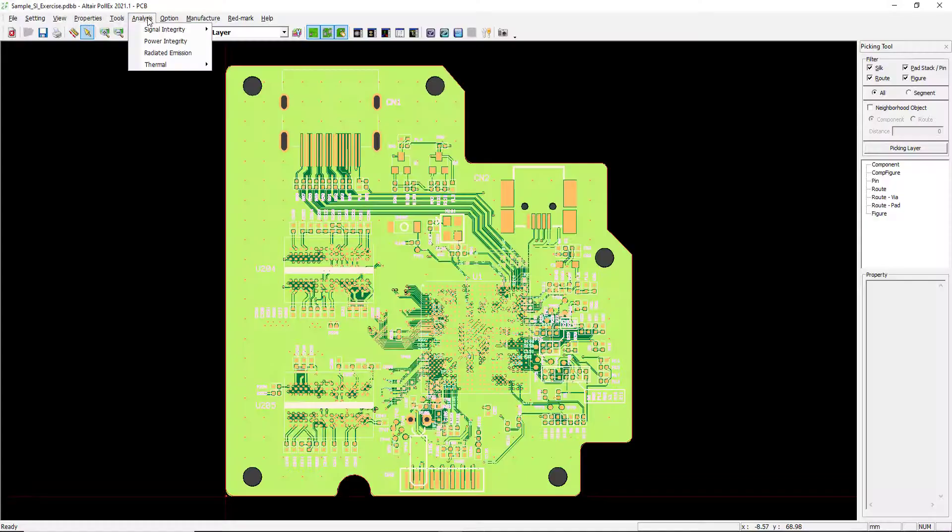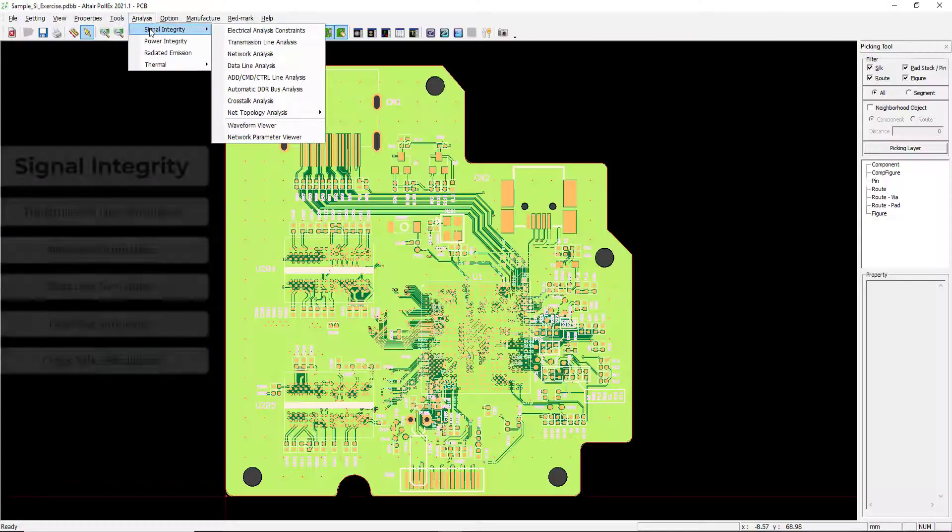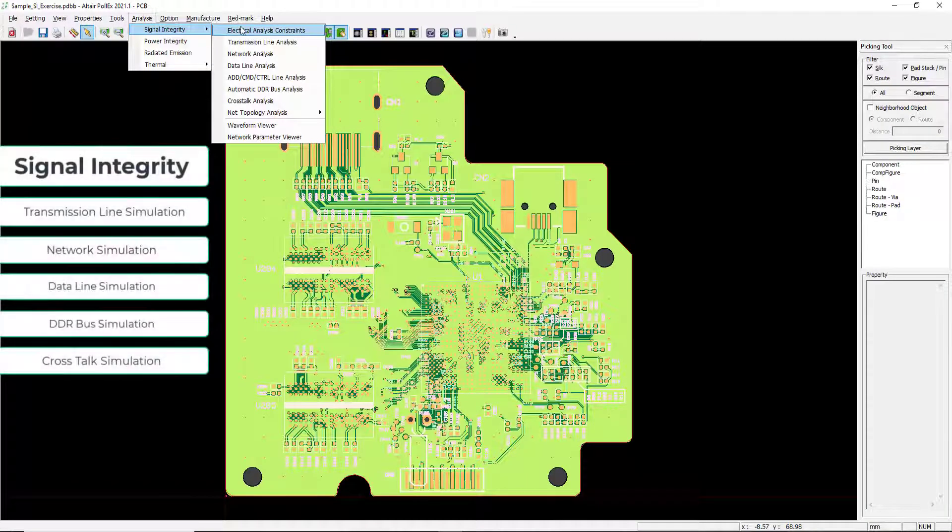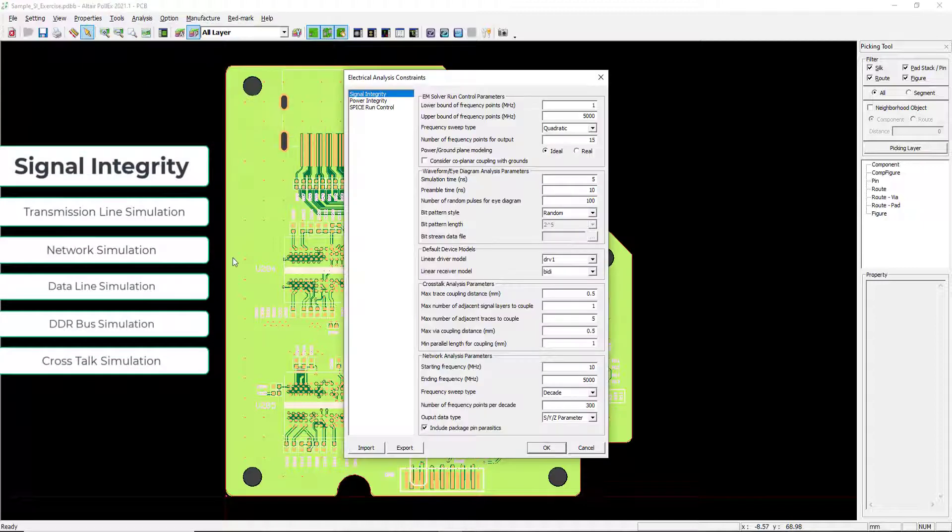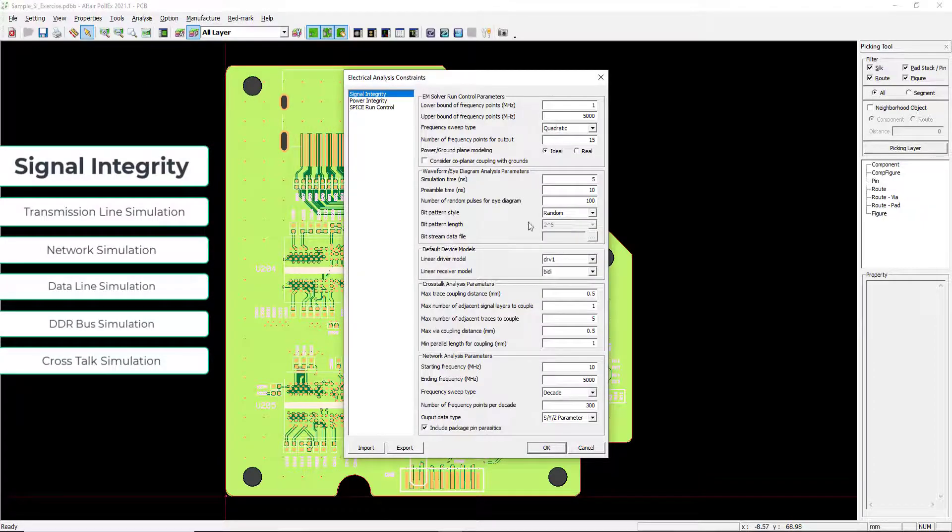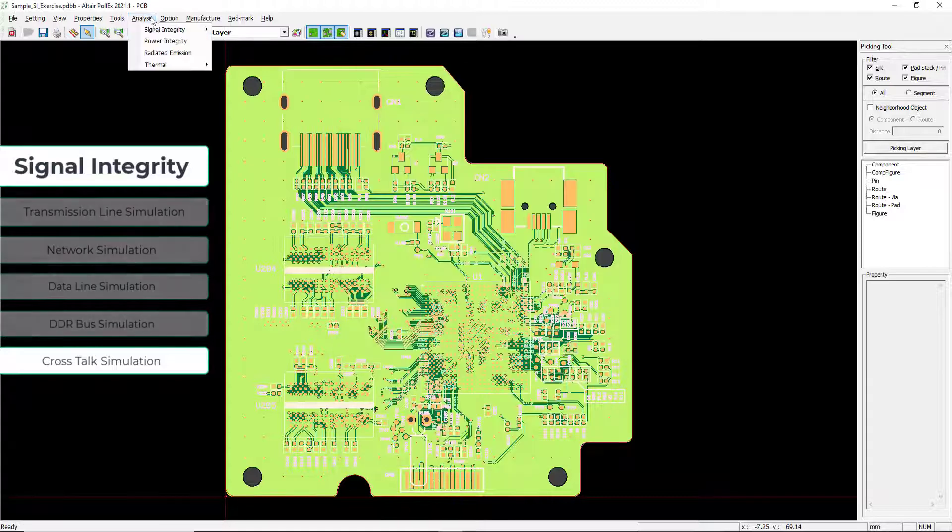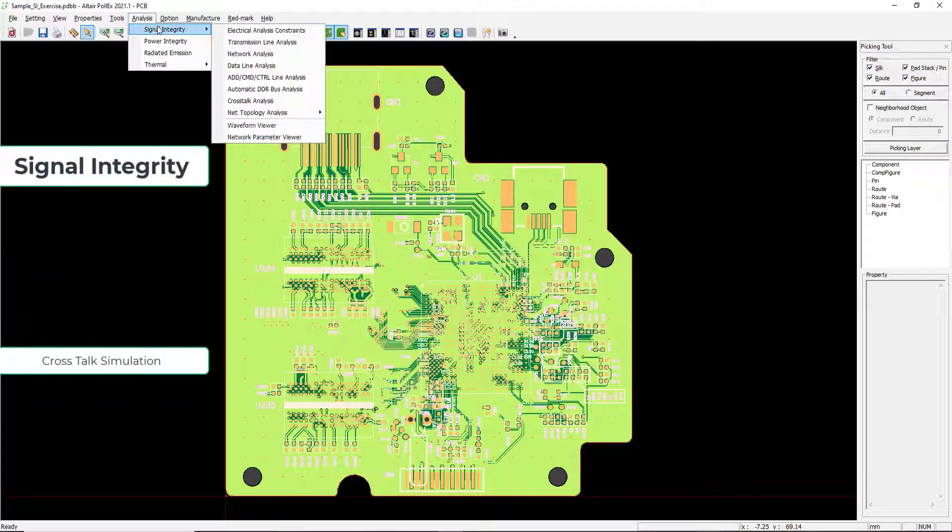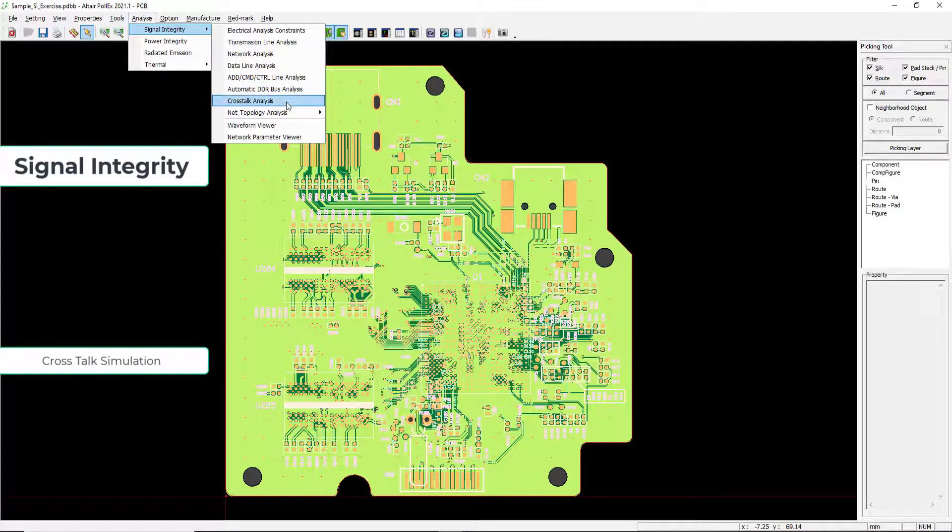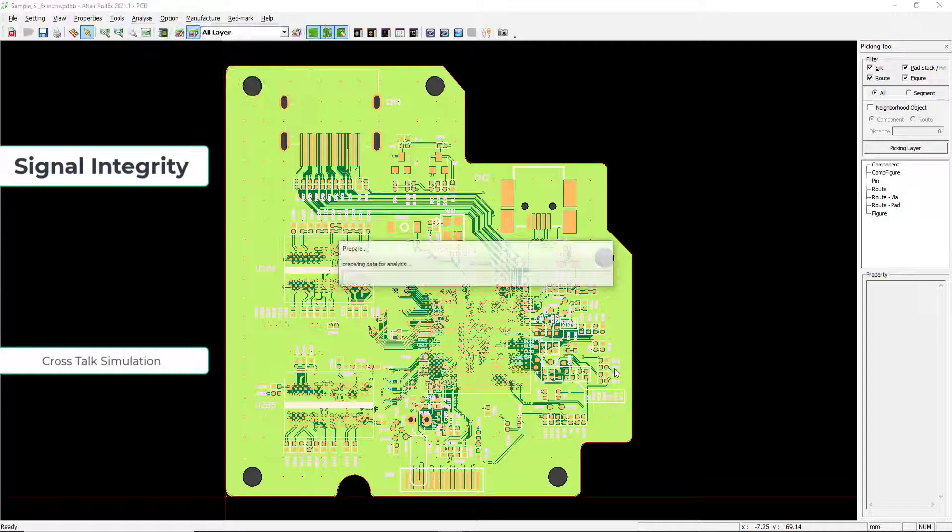Polex's integrated simulation gives users the ability to run signal integrity, power integrity, and thermal simulations. Utilizing Polex's SPICE engine, users can run transmission line, network, crosstalk, among other signal integrity tests.